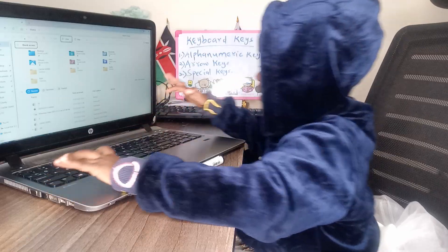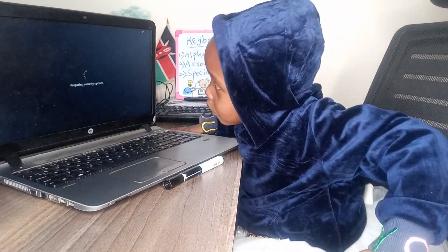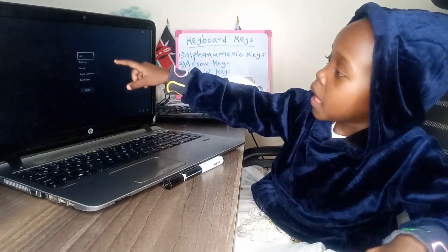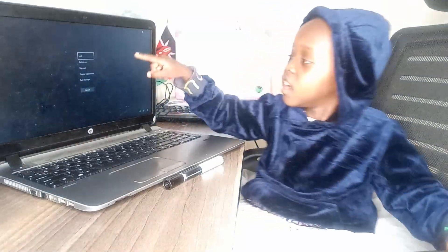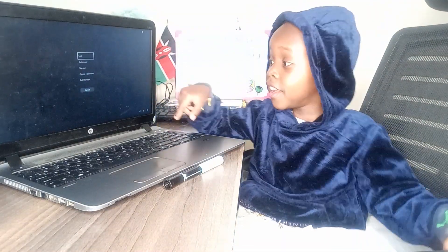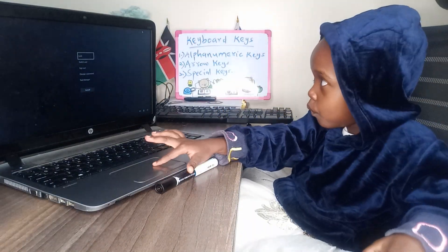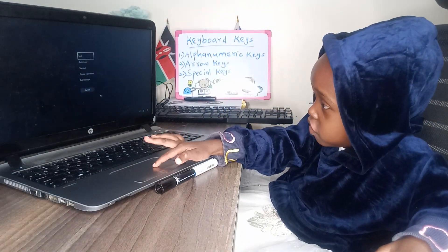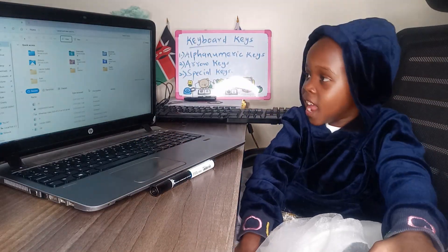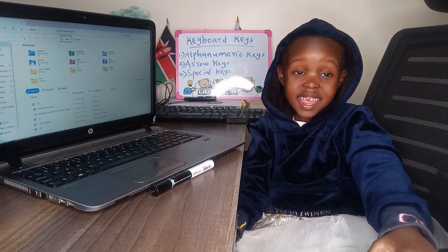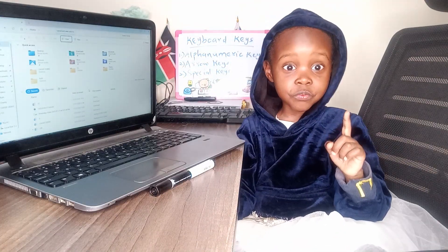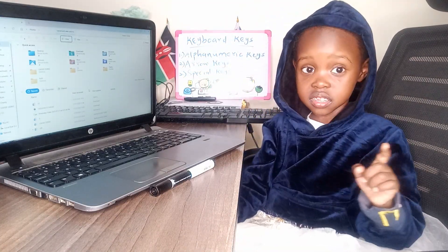I'm going to click on Ctrl, Alt, and Delete. That is a special key combination — Ctrl, Alt, and Delete.